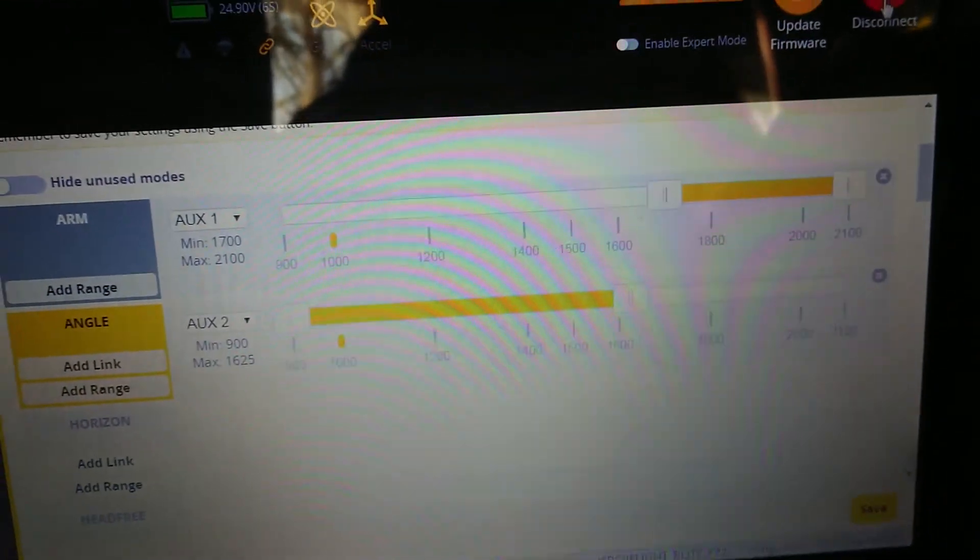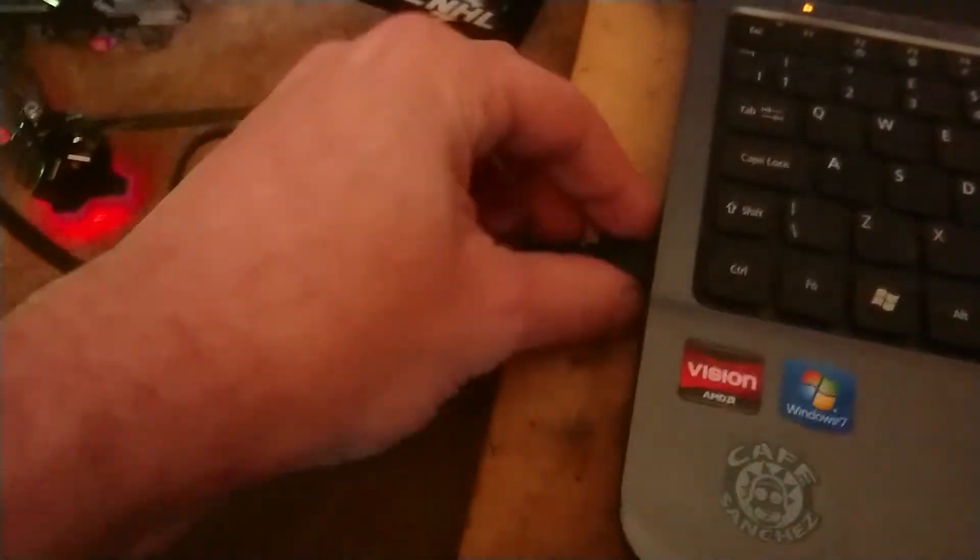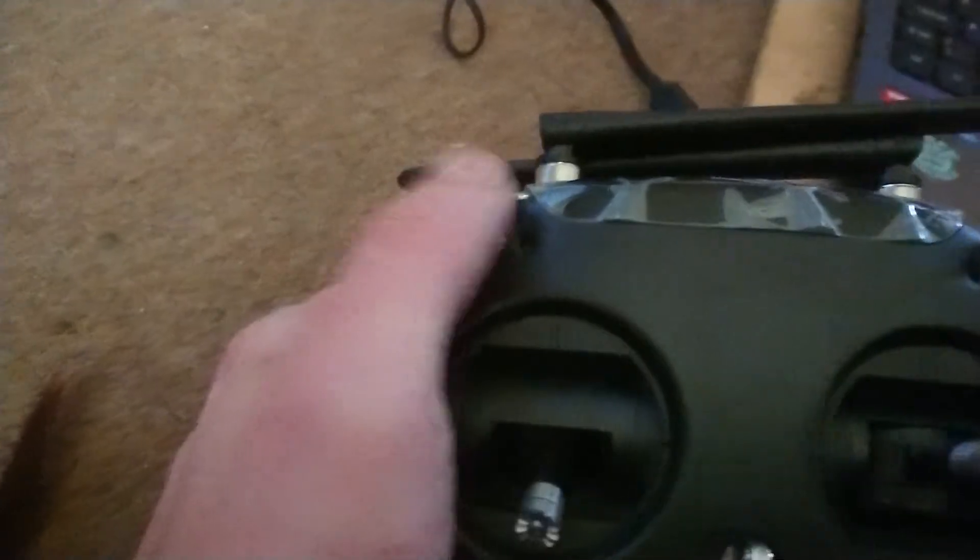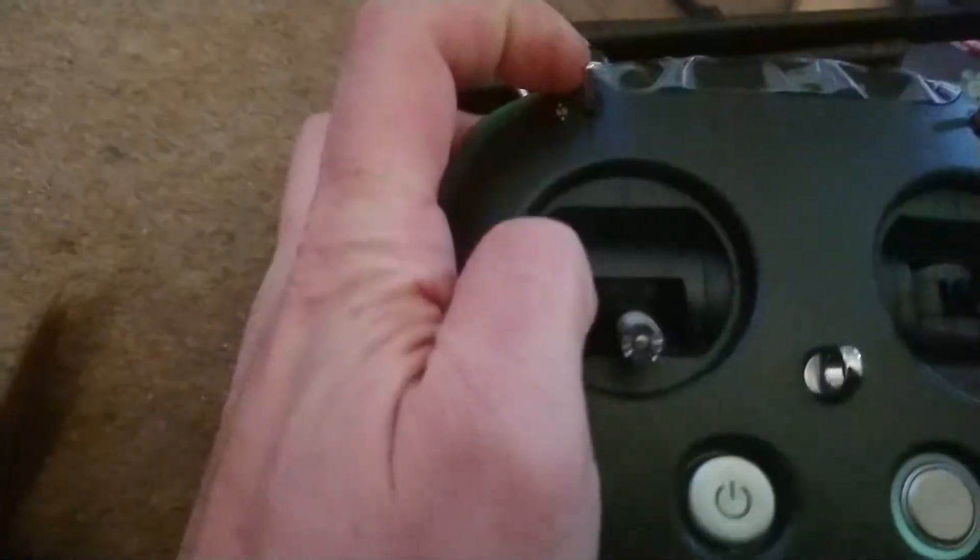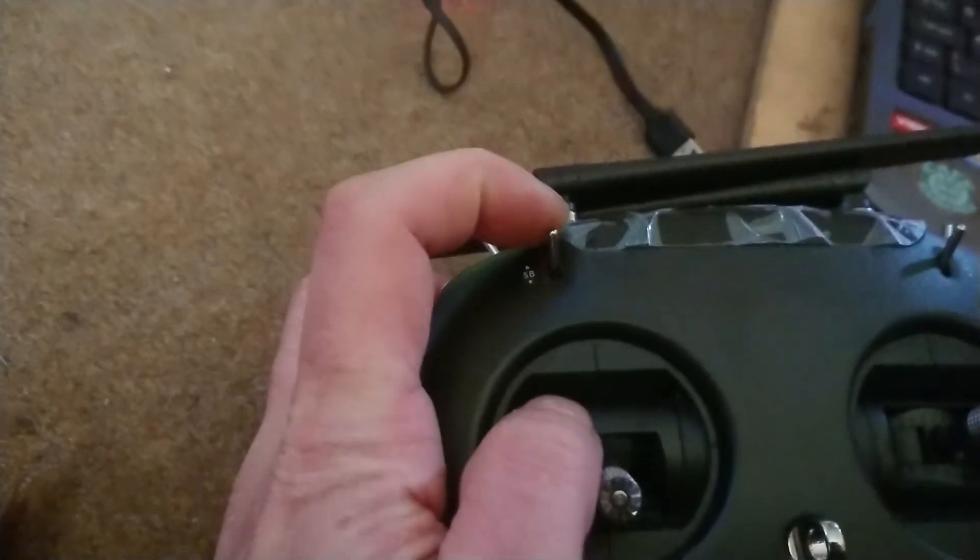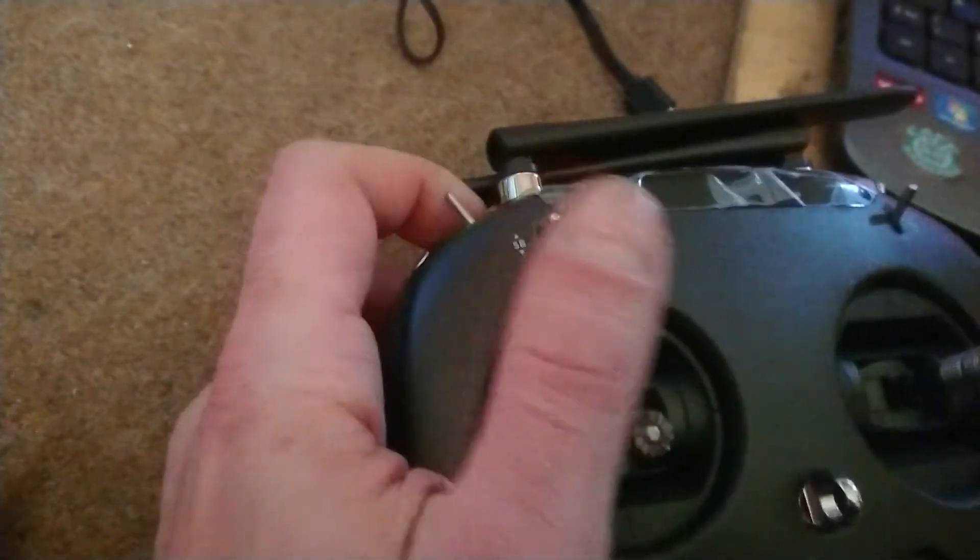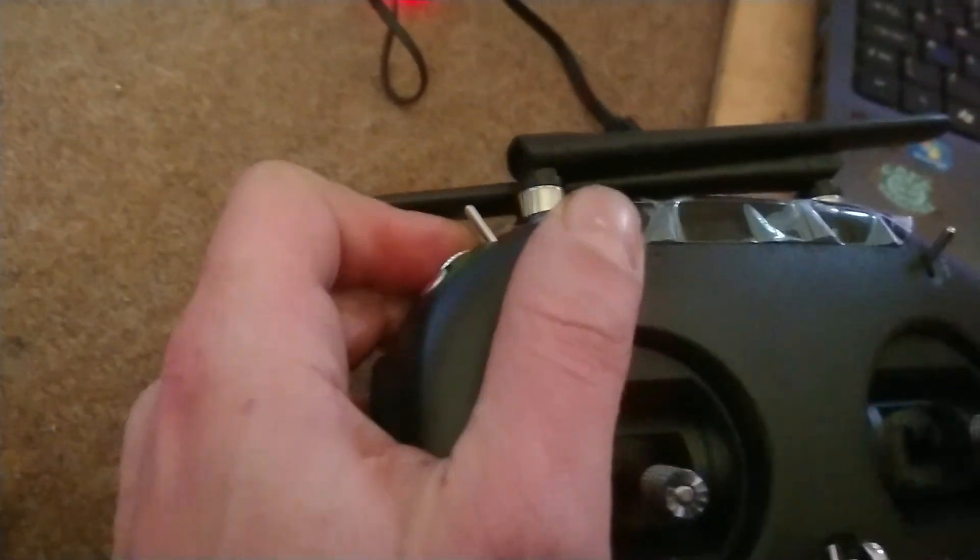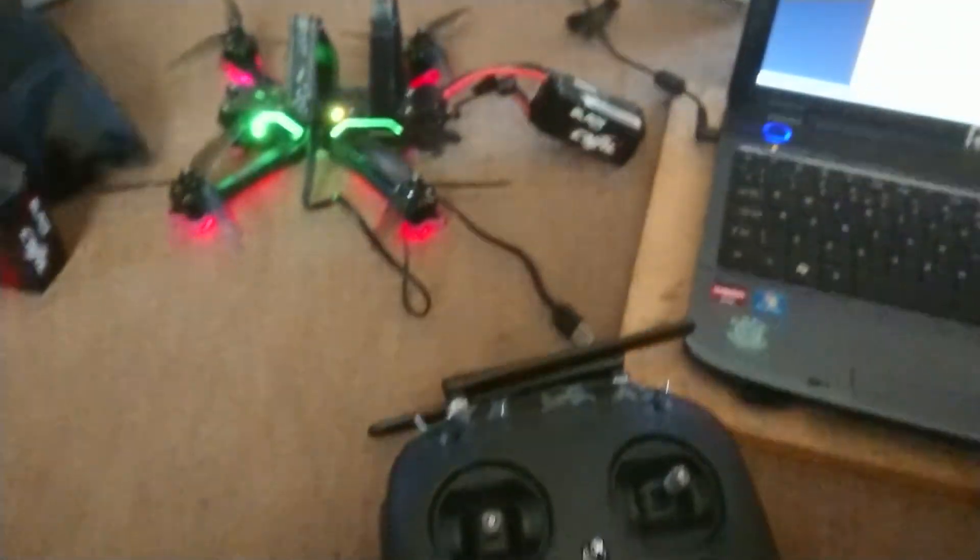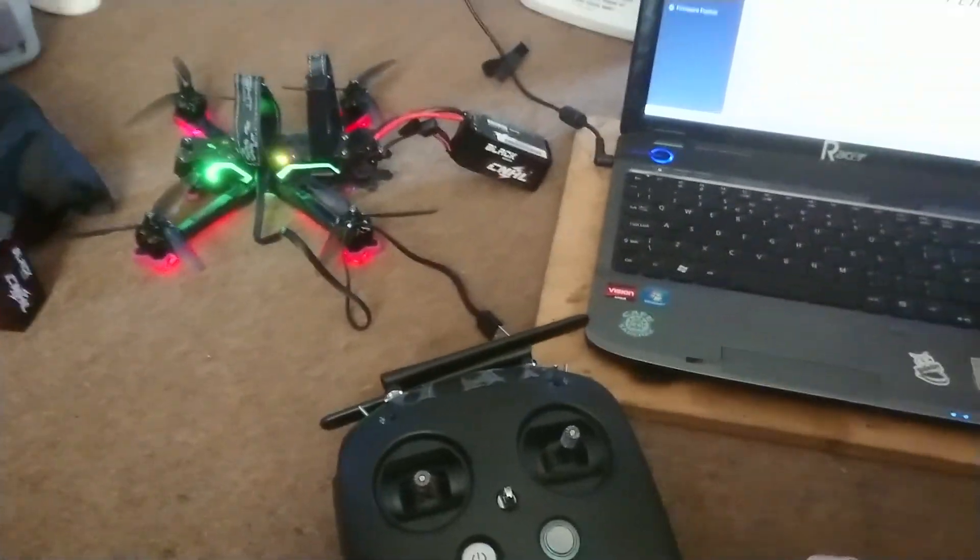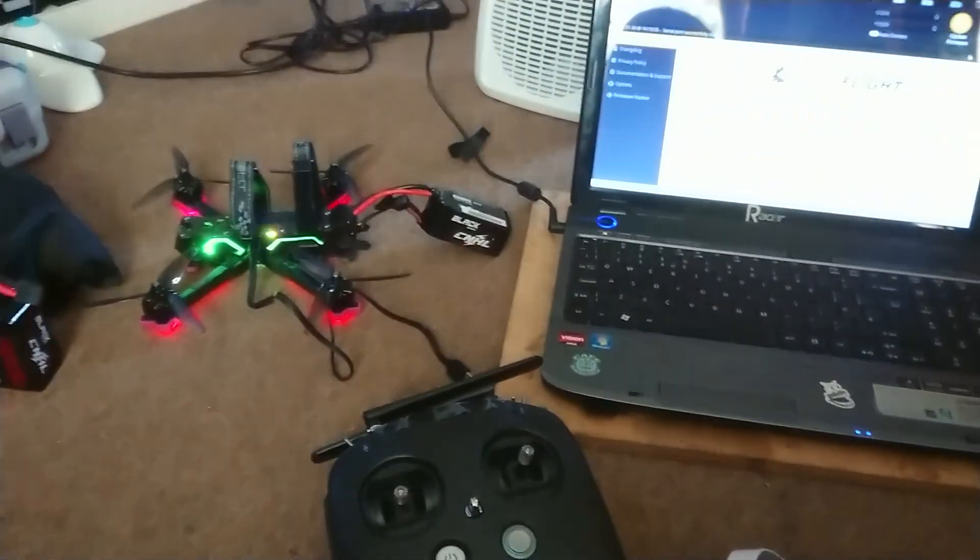And then when you go to fly, all you have to do is flip your switch down to the bottom position and you'll be in full acro mode. There you go, hope this helps. Stay tuned, subscribe, like, and share and I will catch you all on the next one.